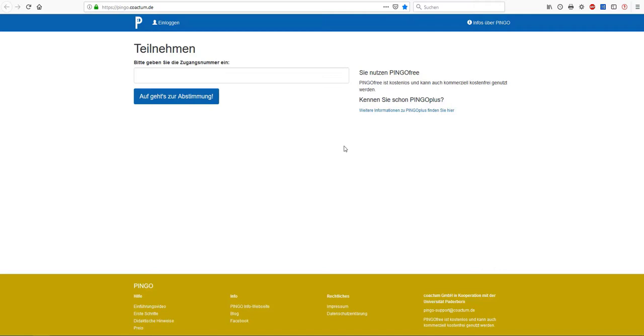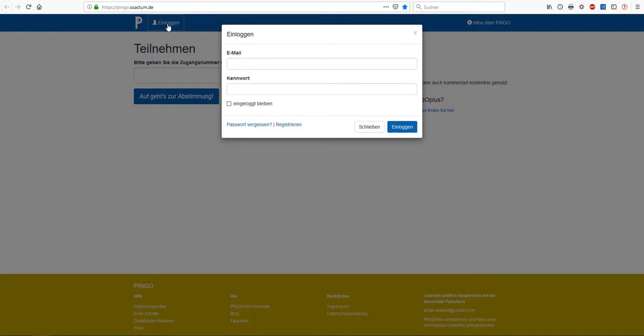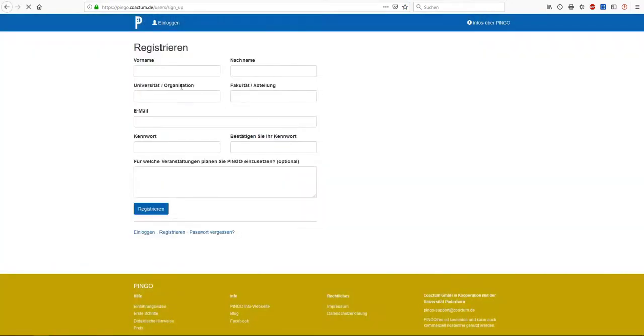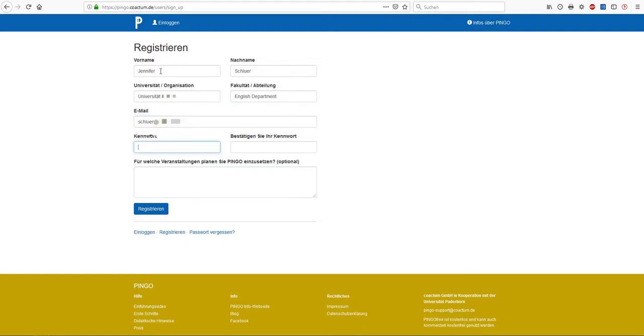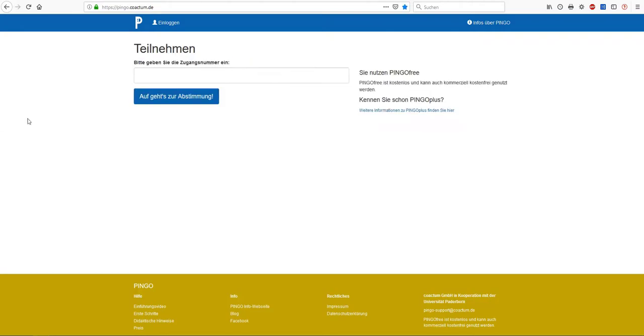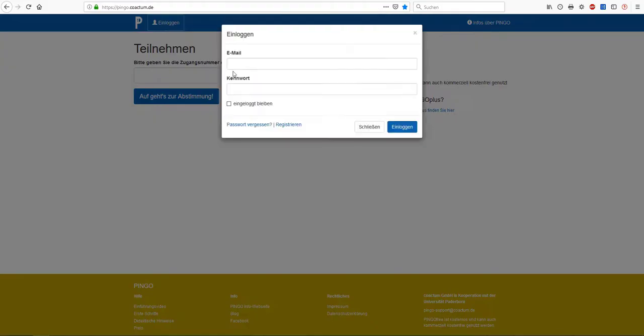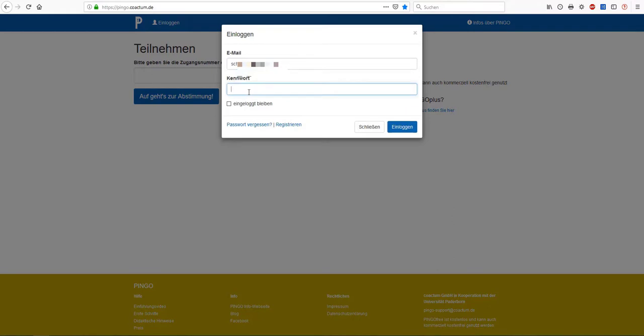Next, you have to create your personal account. For this purpose you have to click on login, register and enter your personal details: your first name, your last name, the name of your university as well as of your department. Moreover, you need to enter your email address as well as a password. Please create a safe password and keep it in mind. As soon as you've clicked on register, your personal account will be created. Afterwards you can log in with your data as you can see here.